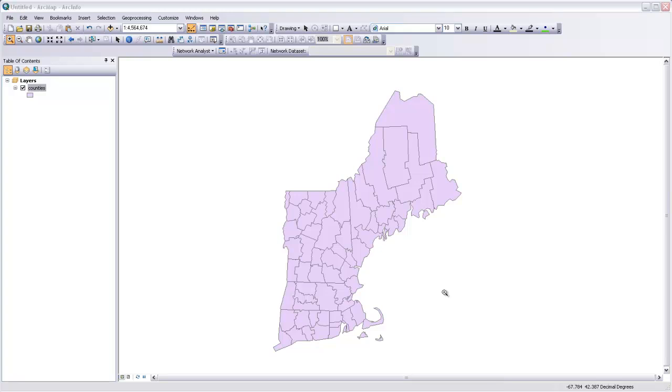Another interesting type of symbology you can use actually puts charts on the map to show the relationship between different variables for each area of the unit.